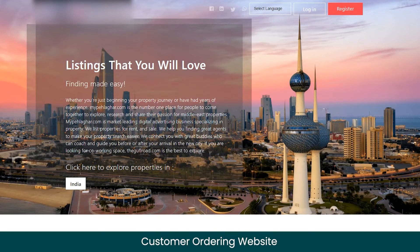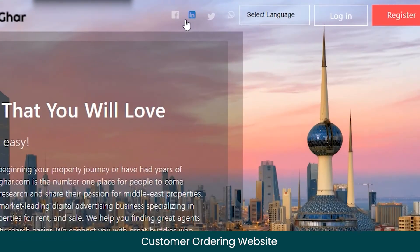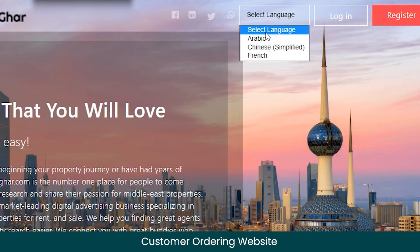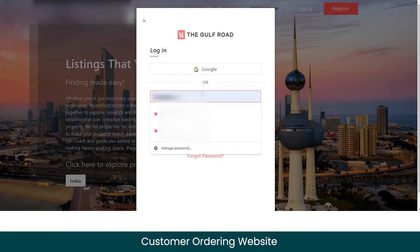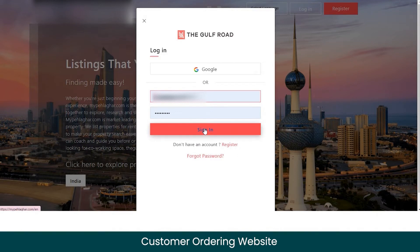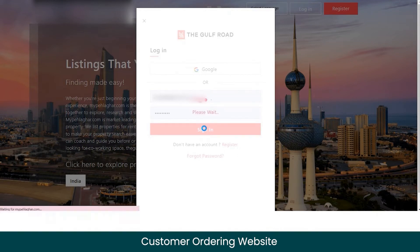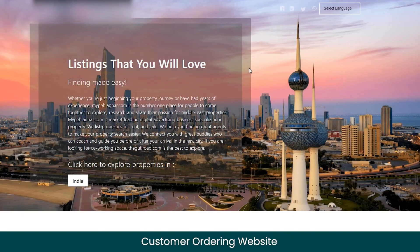Let's begin with the live demo of the customer website of the ADNP clone solution. Here you can see the logo of this marketplace — if you're buying a white-label solution, you can get your own branded logo here. There are different sign-in options, you can change the language from the select language option, and either log in or register as a first-time user. I already have an account, so I'll click on login, enter the credentials, and click sign in. I've been signed in as a customer — now let's see how you can explore and list properties on this marketplace.